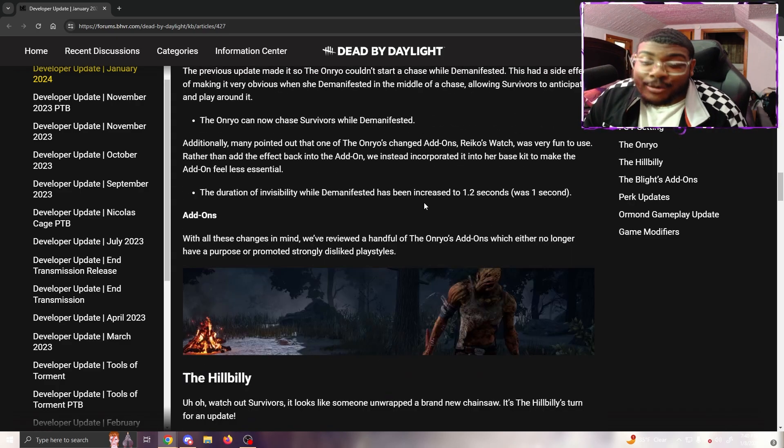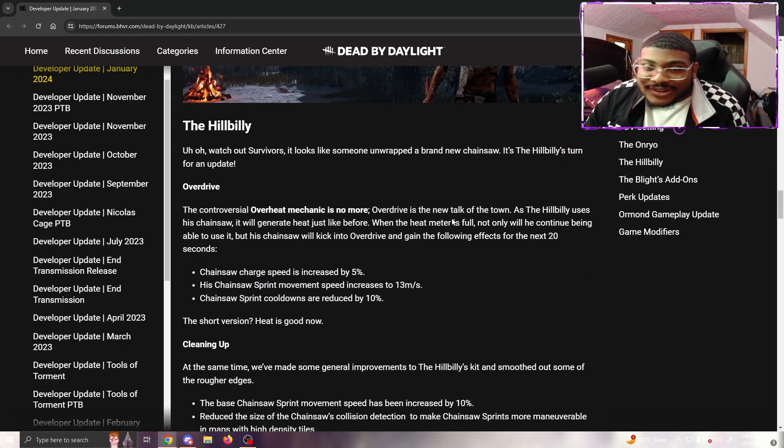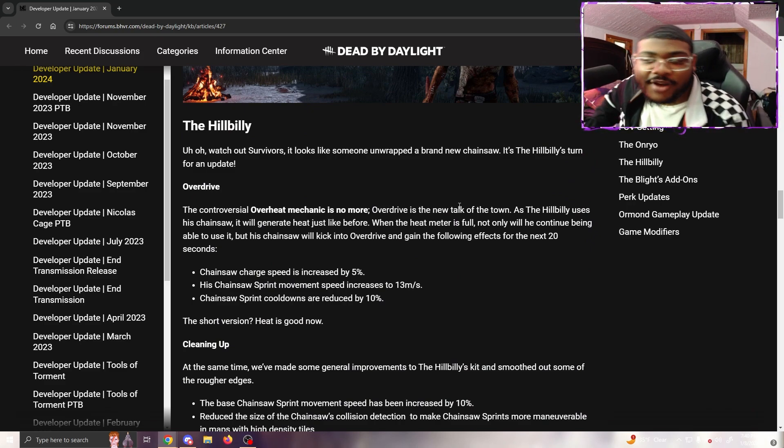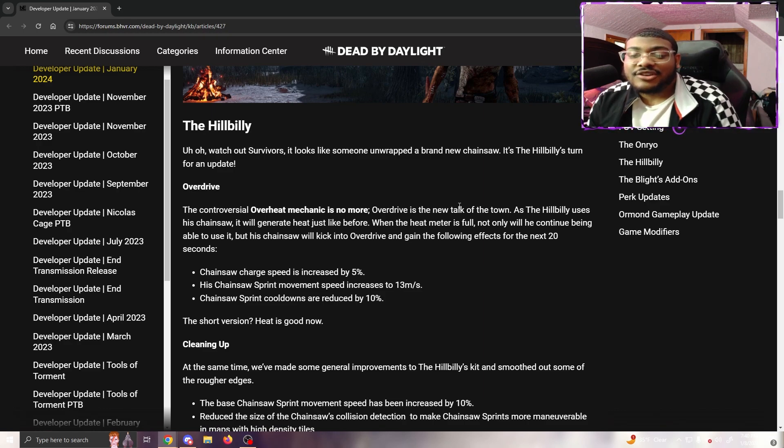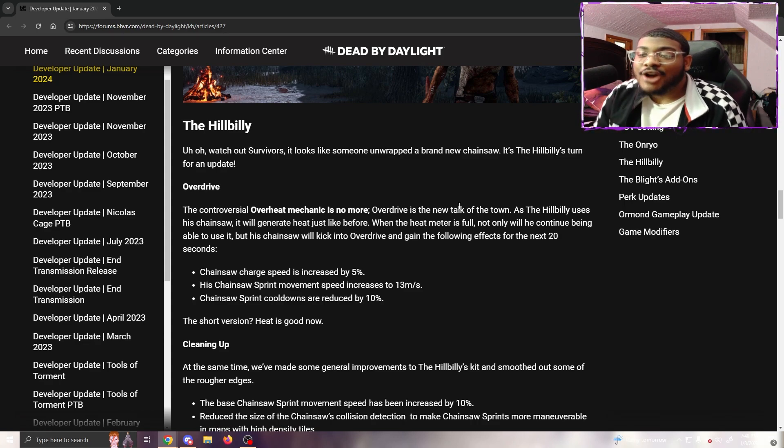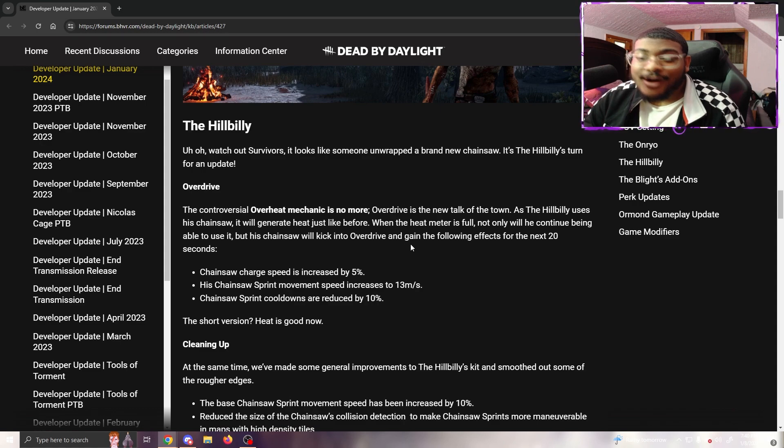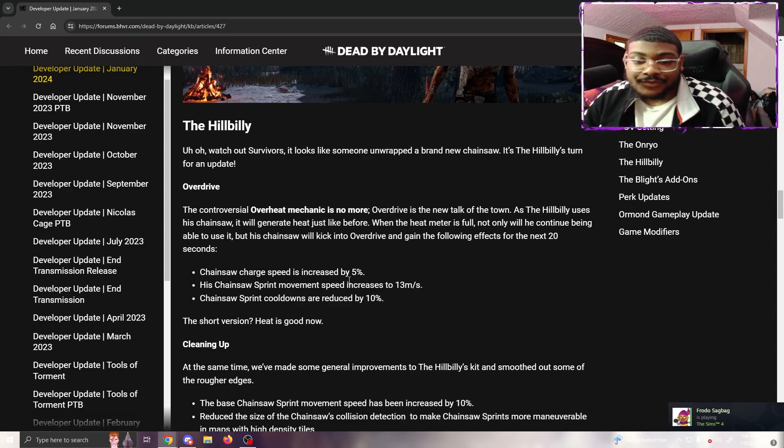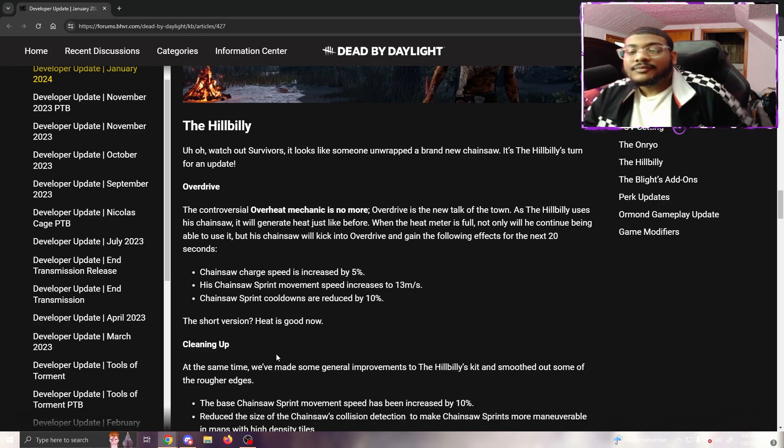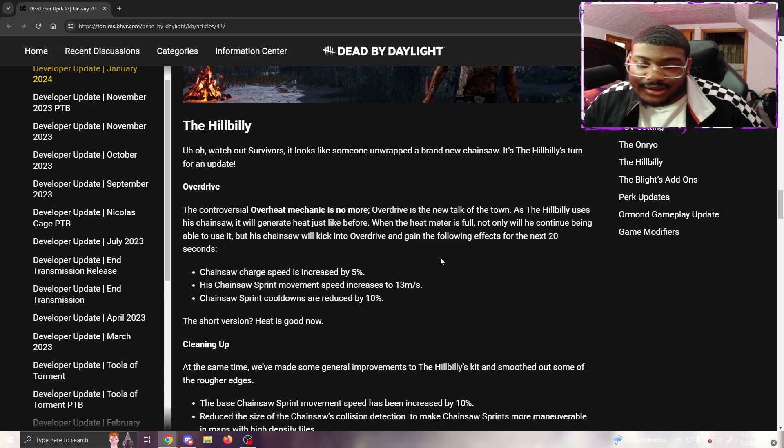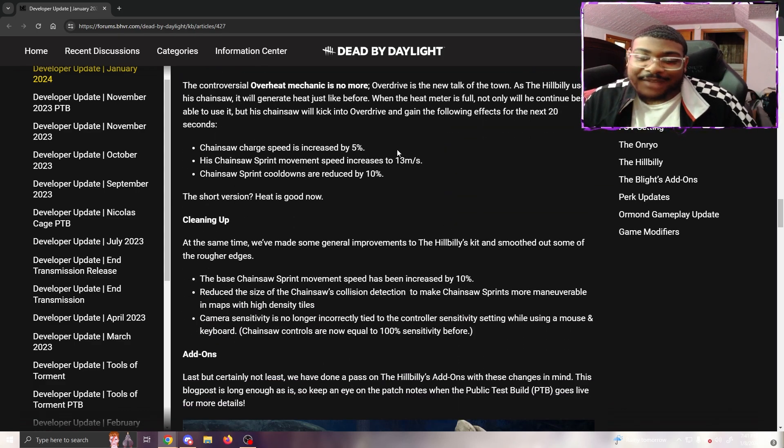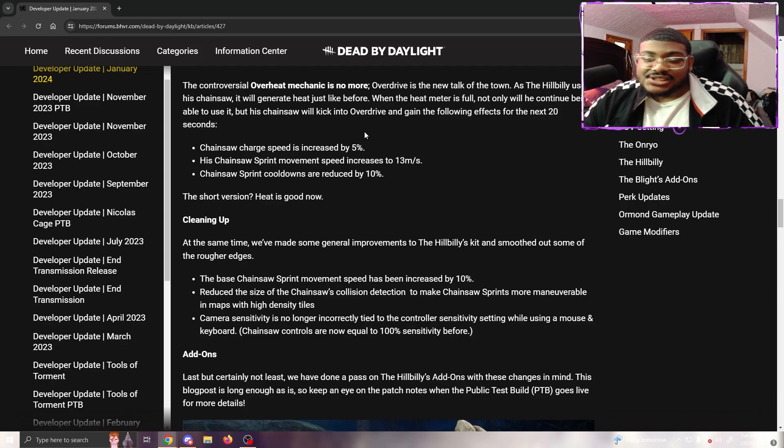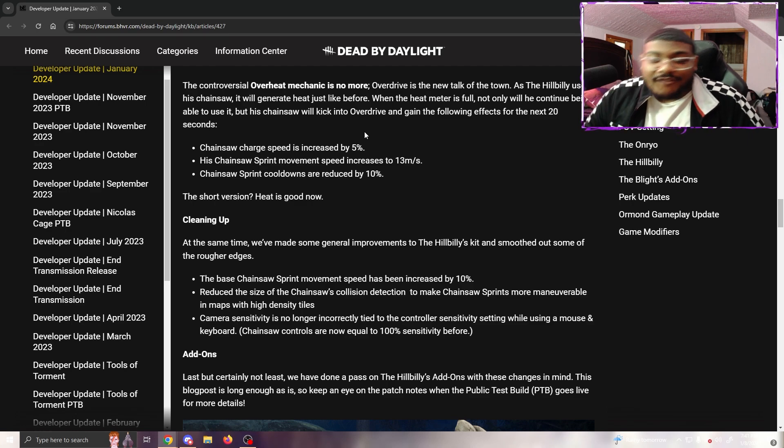The Hillbilly - watch out survivors, it looks like someone unwrapped a brand new chainsaw. It's the Hillbilly's turn for an update. Thank the lord. The controversial overheat mechanic is no more. Overdrive is the new toggle. As the Hillbilly uses his chainsaw, it will generate heat just like before. When the heat meter is full, not only will it continue to be usable, but the chainsaw will kick into overdrive and gain the following effects for the next 20 seconds: chainsaw charge speed increased by 5%, chainsaw sprint speed increased by 13 meters per second, and chainsaw sprint cooldown reduced by 10%.